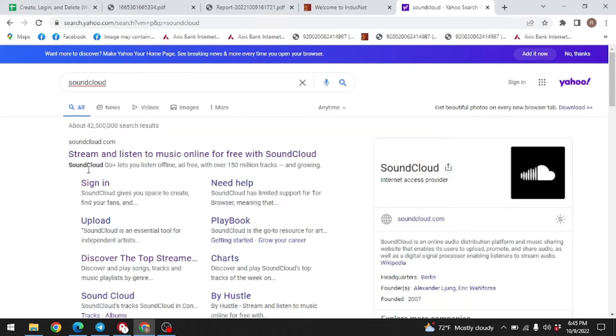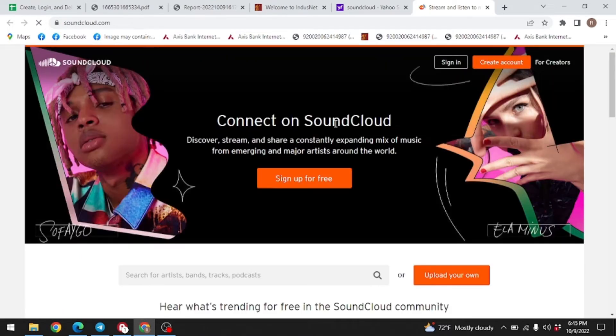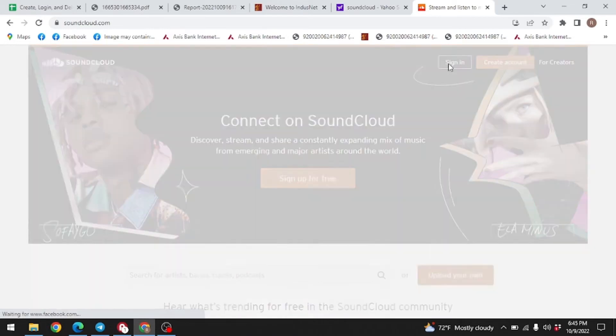Here you can see this option of sign-in, click on it. Again click on the option sign-in given at the top right corner.